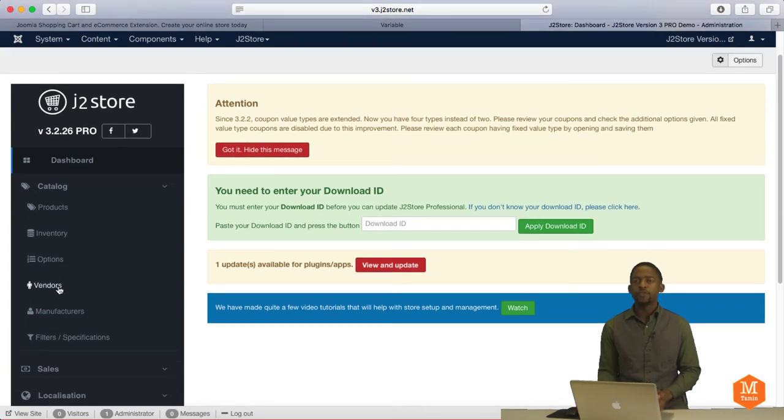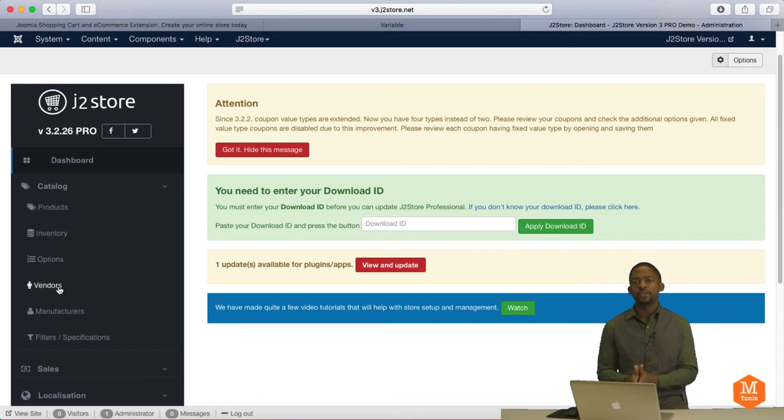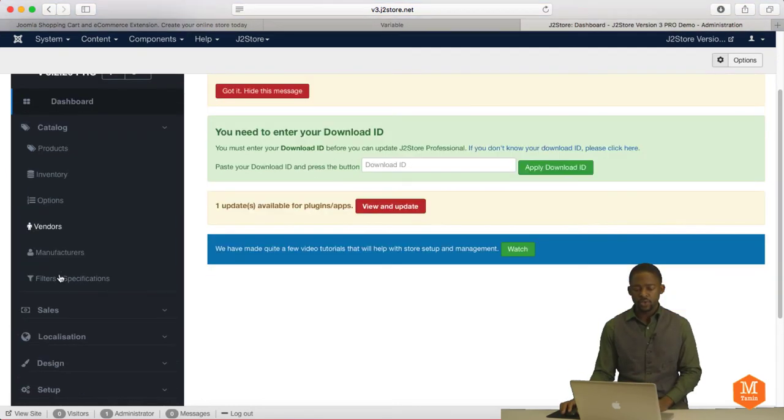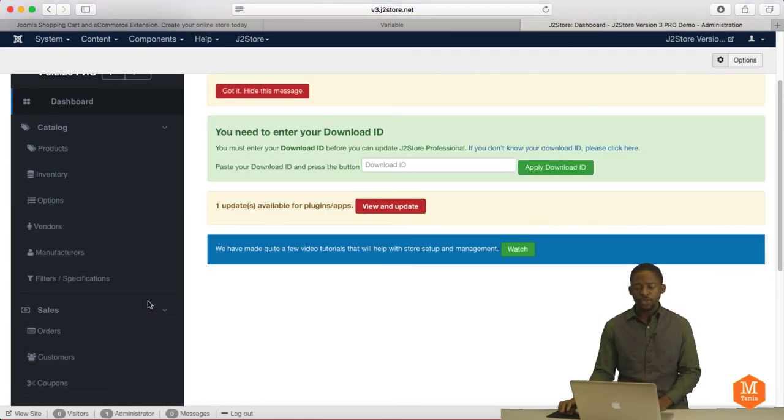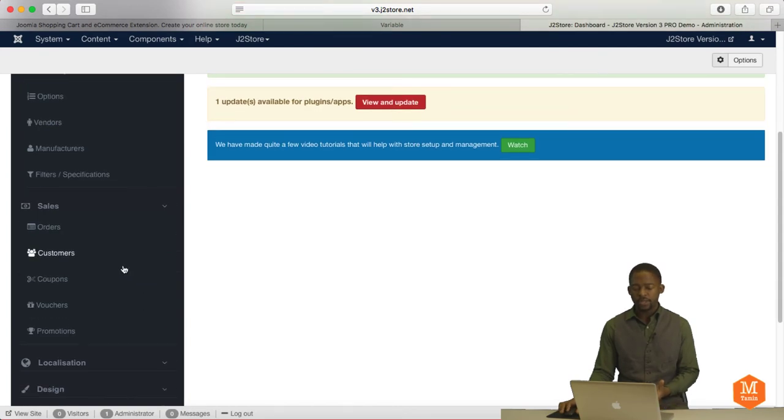So if you want to have multiple people sell on your site, you can do that as well. If you want to have multiple vendors, you can definitely do that, different manufacturers. And you can check your sales, your orders, your coupons, your vouchers, promotions.